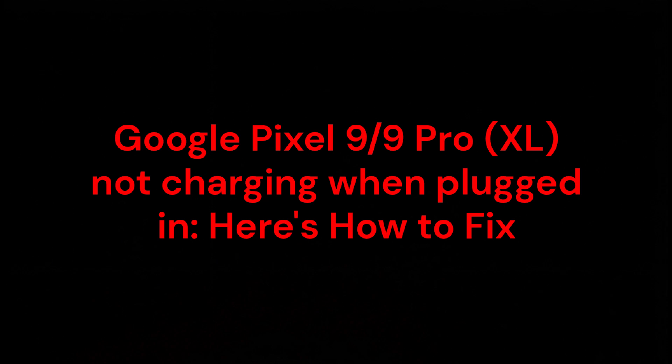Hello everyone, in this video you are going to learn about Google Pixel 9 or Google Pixel 9 Pro XL not charging when plugged in. Here's how to fix.